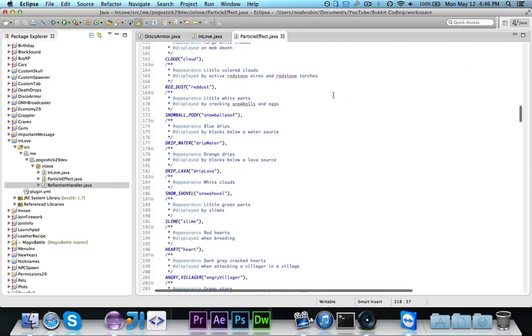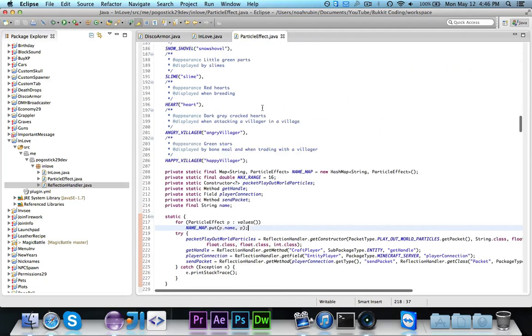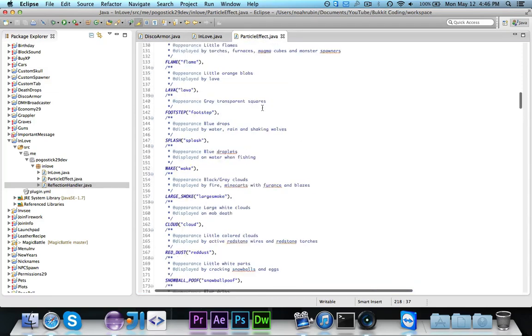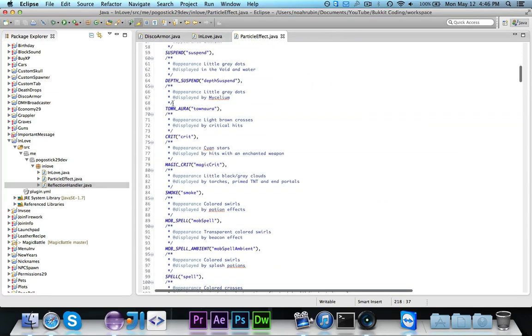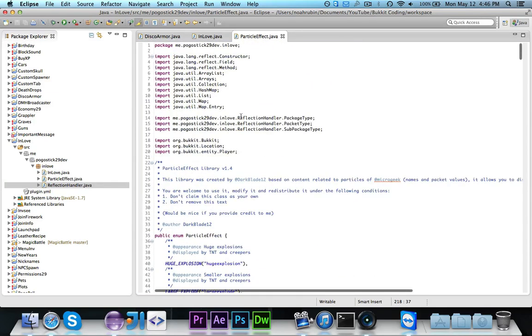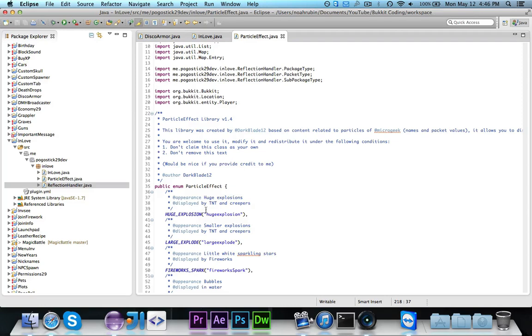And now we're all good. So if you take a look up here, first of all, at all of these things in capital letters, you'll see that these are all of the different types of particle effects that you can use. And on top of each one are some javadoc comments that tell you what it looks like and where you would find it by default, how it would normally be displayed.